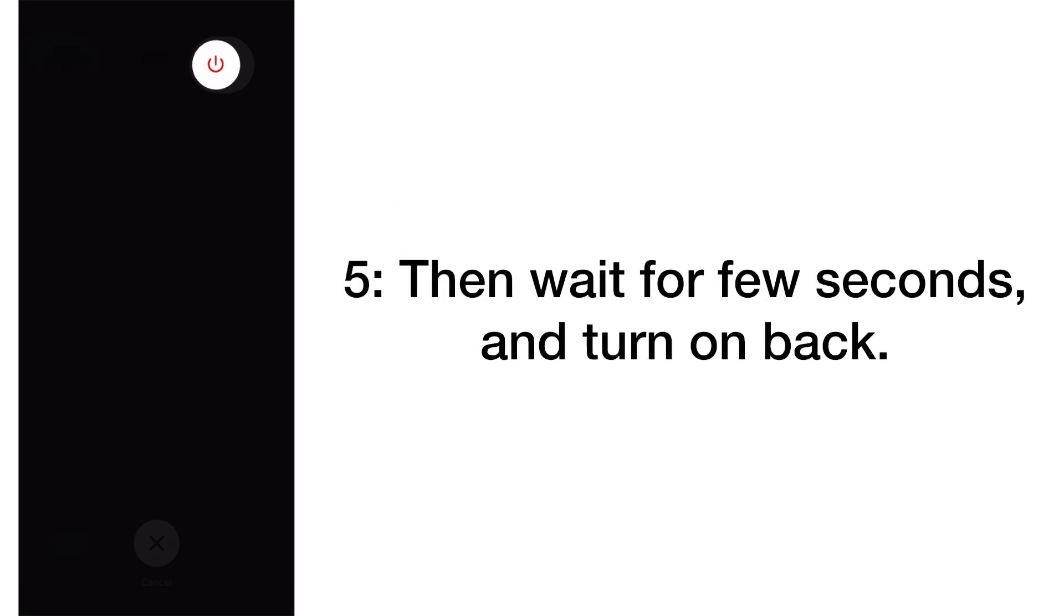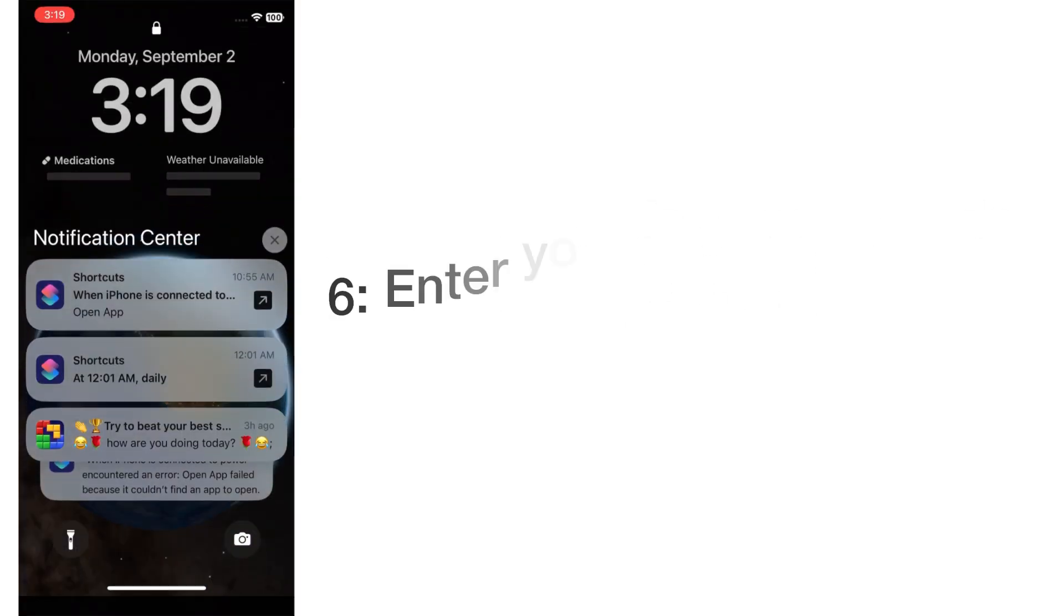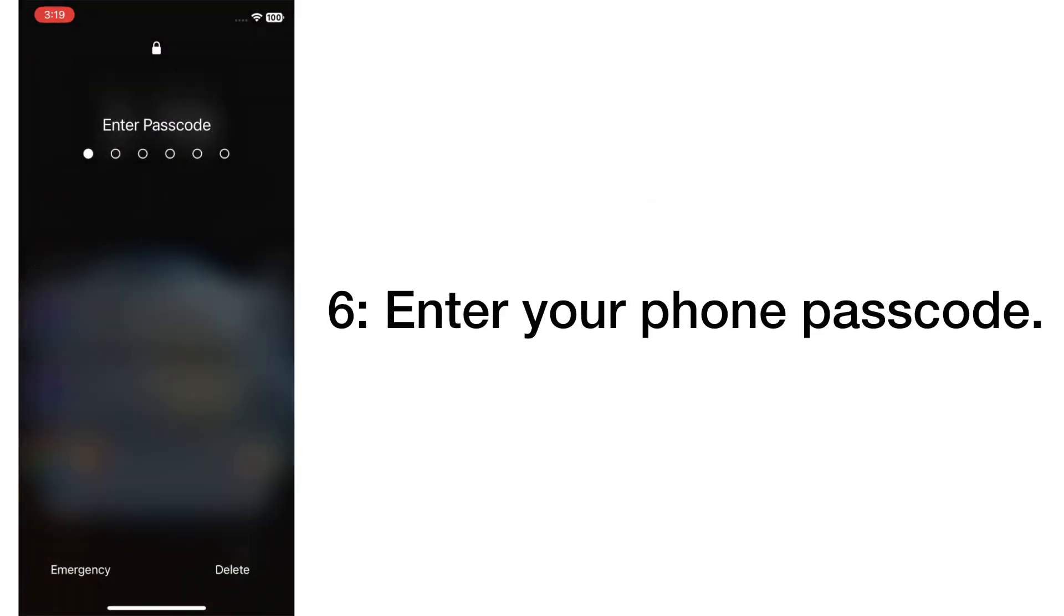Then wait for a few seconds and turn on your device back. Enter your phone passcode.